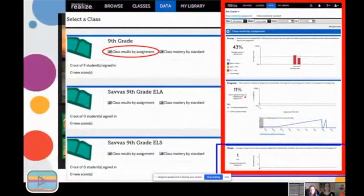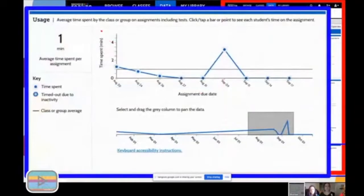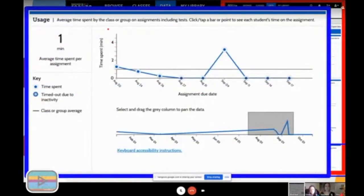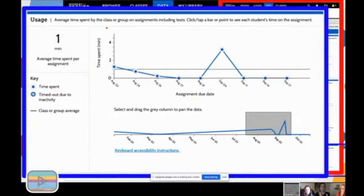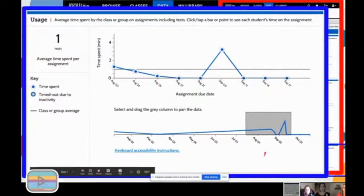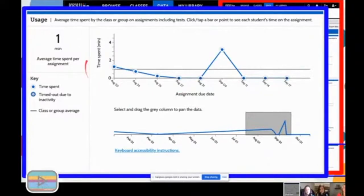One of my favorite data features is the average time spent on a task per student. This is great because if a student doesn't do well on something and you look and they spent only five minutes on the platform, that's meaningful context. The platform also has a timeout feature — after a period of inactivity it'll kick them off, and you can see that marked as 'timed out due to inactivity.' There's a longer-term chart below and you can click on items to see what students were working on, and also see the mean time in the middle.